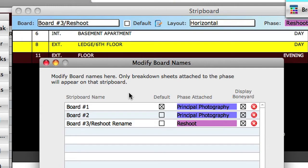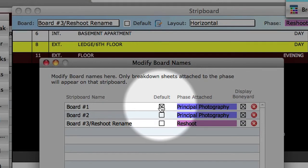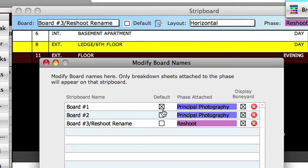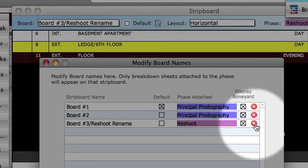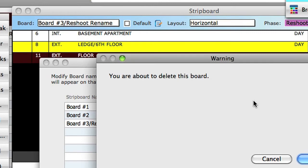Only one board can be the default board. That means that when you print reports, unless you specify otherwise, Gorilla will use the default board for strip board reports. On the right-hand side of the screen, there is a delete button for each board. By clicking on this button, you will permanently delete the board selected.